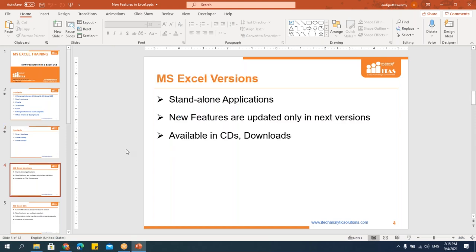Let's understand the difference between MS Office versions and 365. The versions we've had are 2003, 2007, 2010, 2013, and 2016 — these are called standalone versions. With standalone, when updates are needed you have to wait for the next version. For example, if you have 2003 and want new features, you wait for 2007. But now, like Android apps, software updates happen automatically, and MS Office 365 is one example of this.